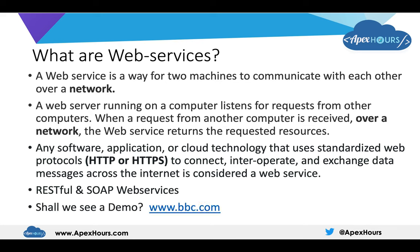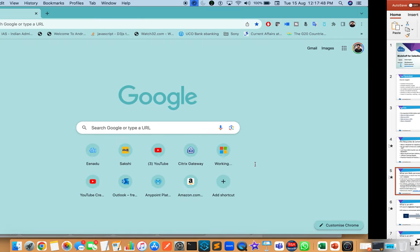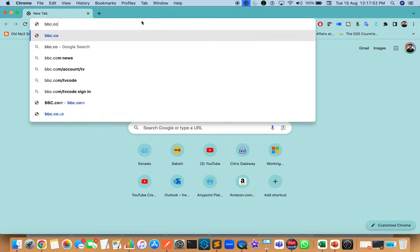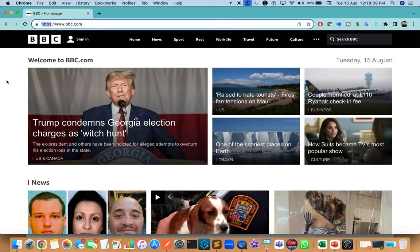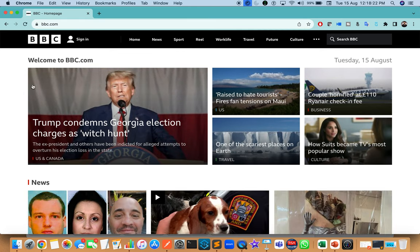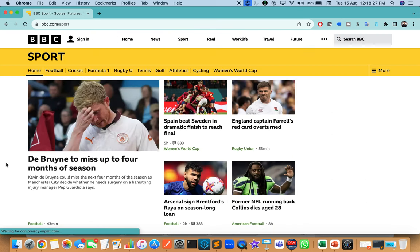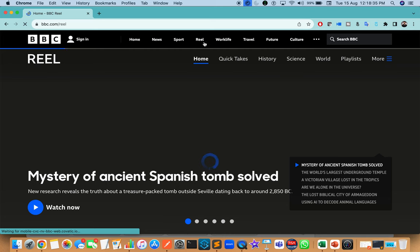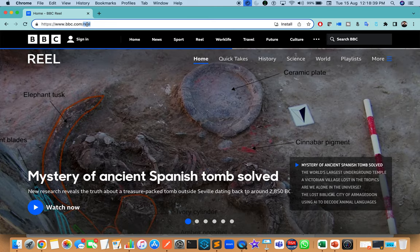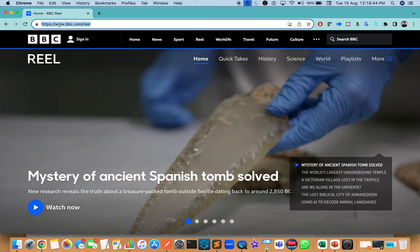Let me do a quick demo of what a web service looks like. Going to bbc.com, we can see it is running on HTTPS — that is one way to know it is a web service. When I click on Home, something is populated on screen. When I click on Sport, sports content is displayed. Whenever I click on different sections, you can observe that something changes in the URL.